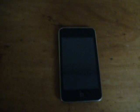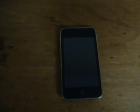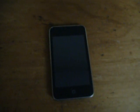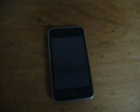Hey, it's CydiaJailbreaking here, and I'm going to teach you the best five apps on Cydia, in my opinion.